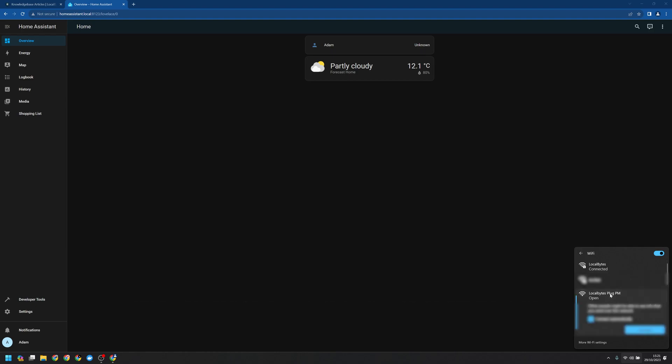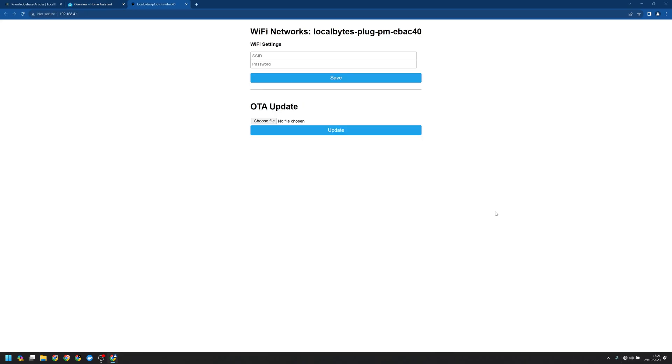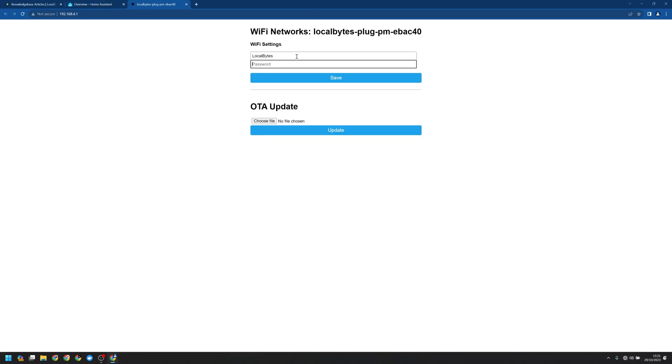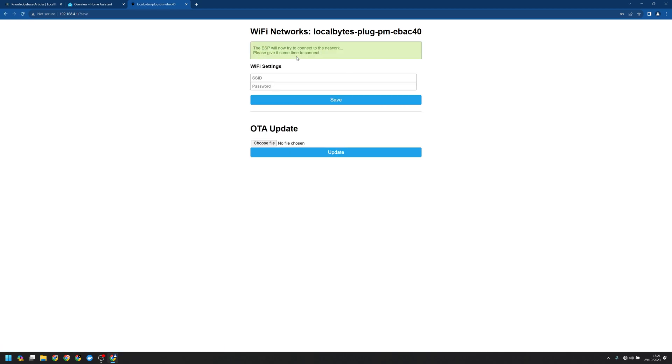There we have it, LocalBytes PM. I'm going to connect and then Windows is going to open up the connection test as usual. So we can see a Wi-Fi setup screen. I'm going to enter my Wi-Fi name and password. ESP Home is going to try and connect to the network so we just need to let this finish.